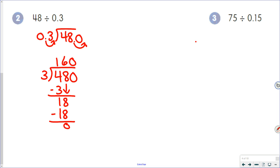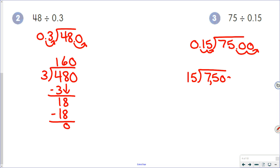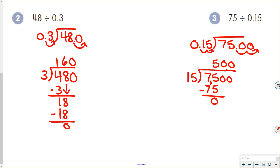And 75 divided by 0.15: move the decimal point to the end of the divisor, put a decimal point and two zeros on. Fifteen hundredths is now 15; 75 is now 7,500. Fifteen goes into 75 five times; 5 times 15 is 75; 75 minus 75 is zero. Bring those two zeros up, giving us 500.